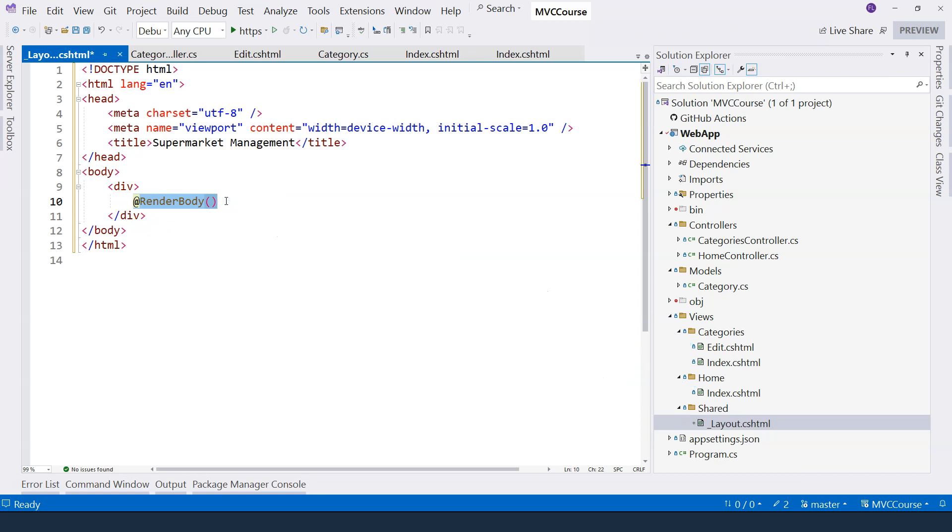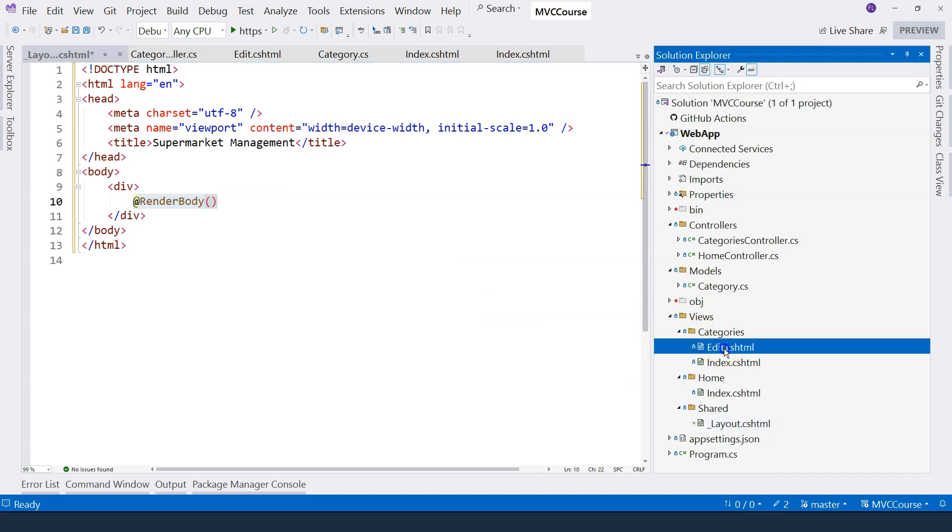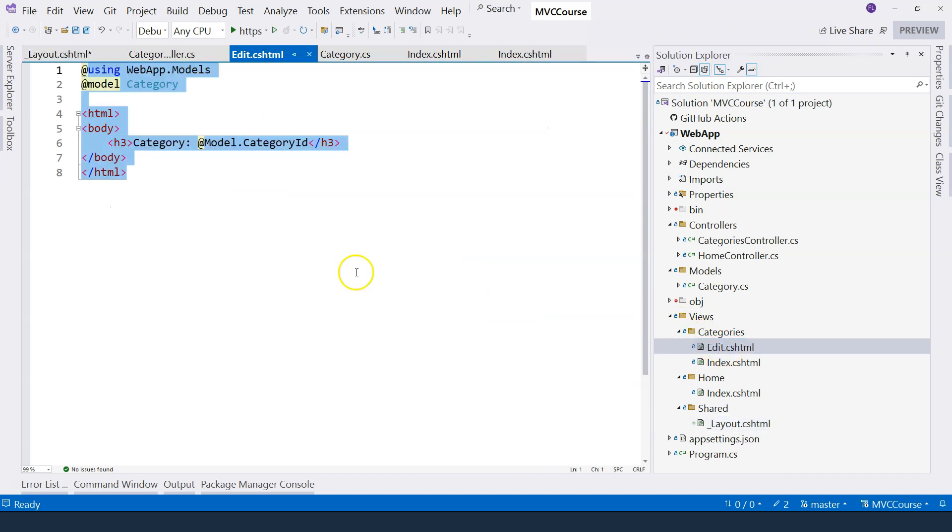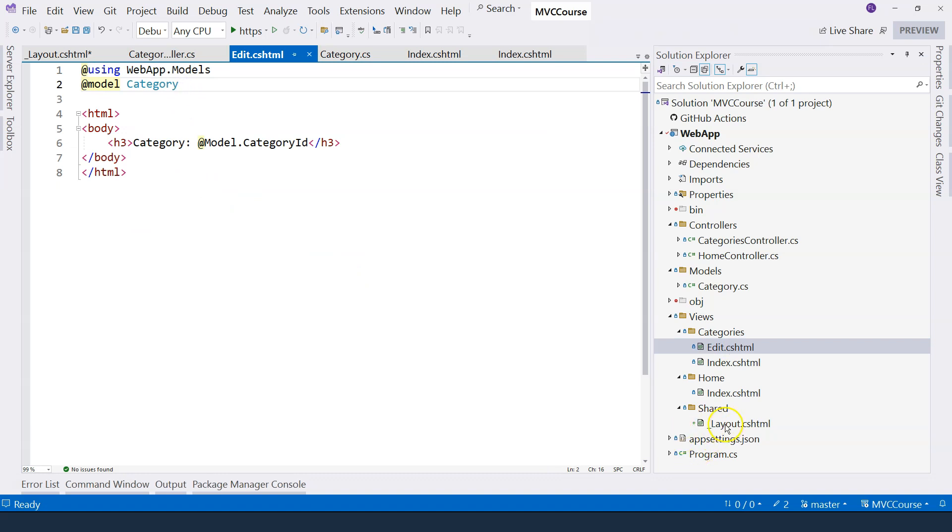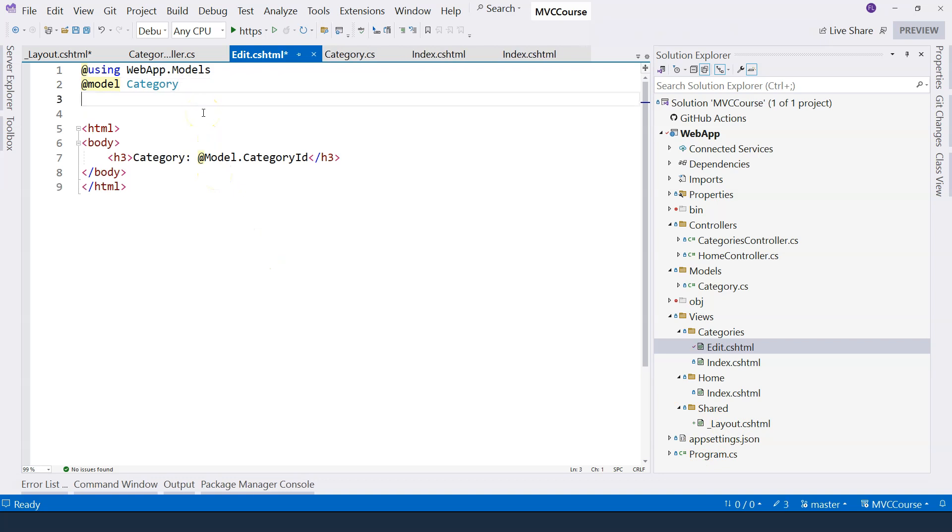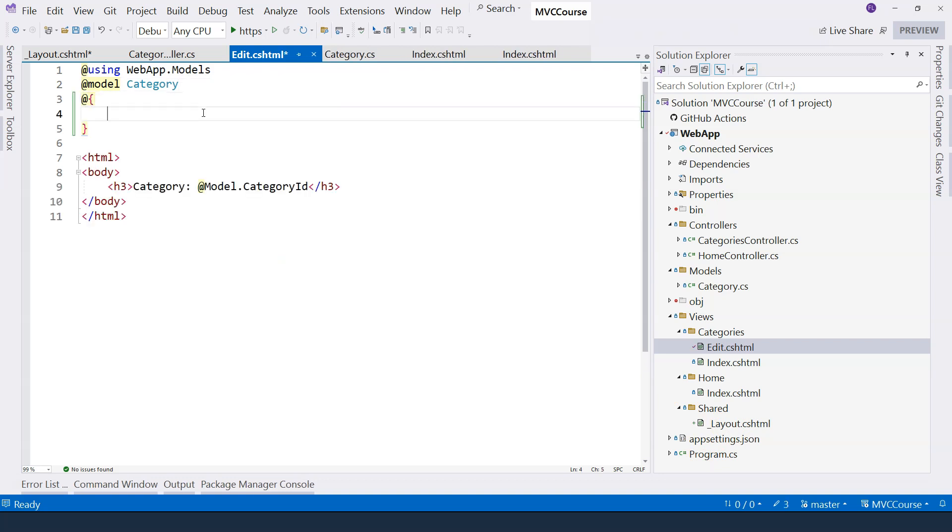So with this layout file specified here, let's go to each one of those view files that we have implemented so far. And we need to specify that this new layout file is the layout of this particular view. So how do we do that? We can use a code block, a Razor syntax code block with @ sign and curly braces.